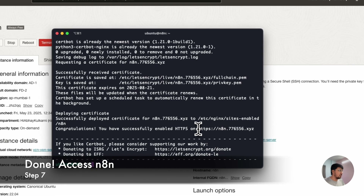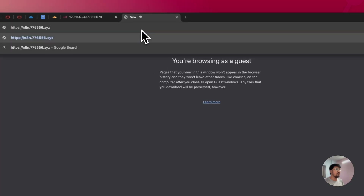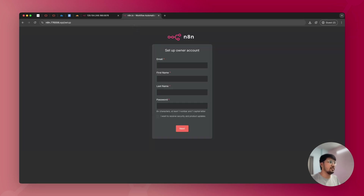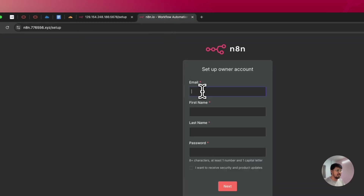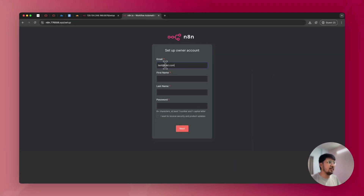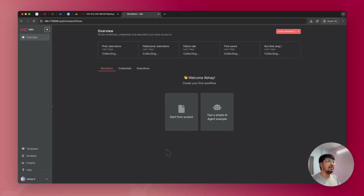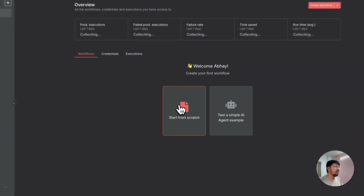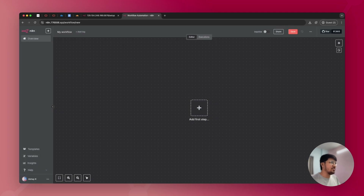Now you can access N8N via HTTPS. Go to your browser and type your domain — for example, n8n.yourdomain.xyz — and you'll be able to set up your N8N account. Enter your email and password, and you'll be inside the N8N dashboard. From here, you can start from scratch or begin building AI agents and automations as per your preferences.